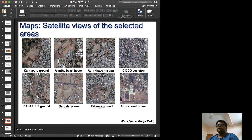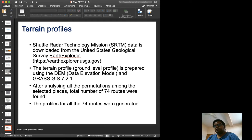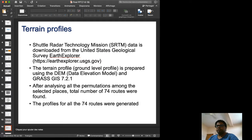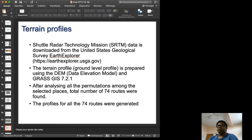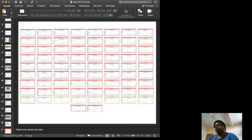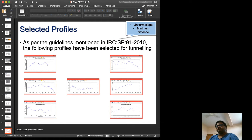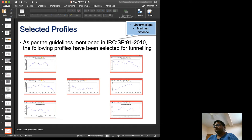To understand whether the terrain is suitable for tunneling, we used SRTM data — Shuttle Radar Topography Mission remote sensing data — processed using GRASS GIS to prepare ground-level profiles. With nine stations, there are 74 possible routes, and profiles for all 74 were generated. After careful study of IRC SP 91-2010, we selected the viable profiles since constructing all 74 tunnels would not be economical.